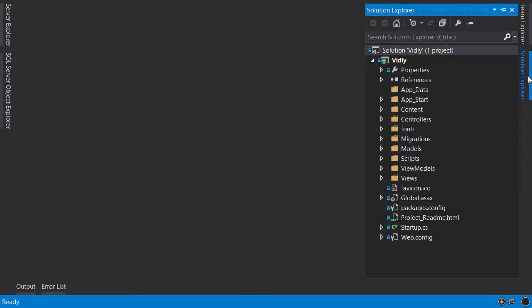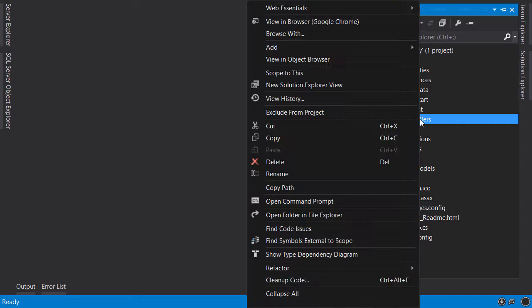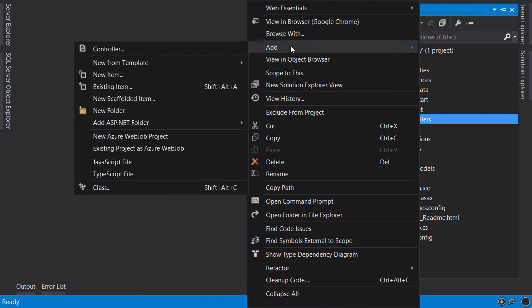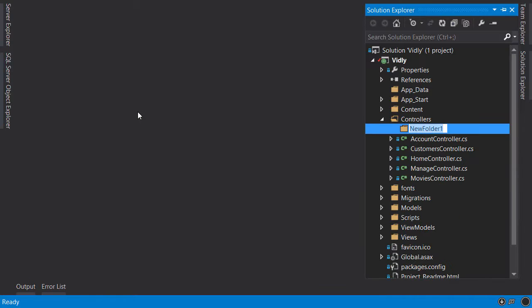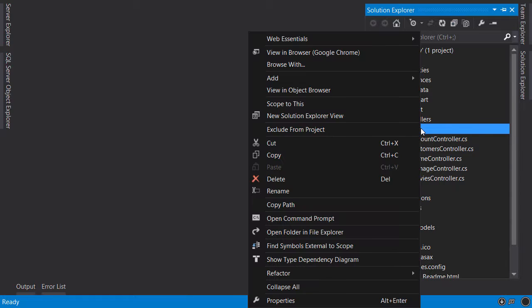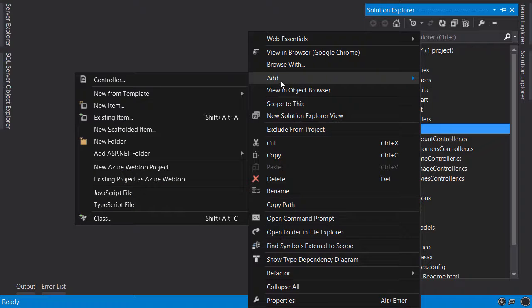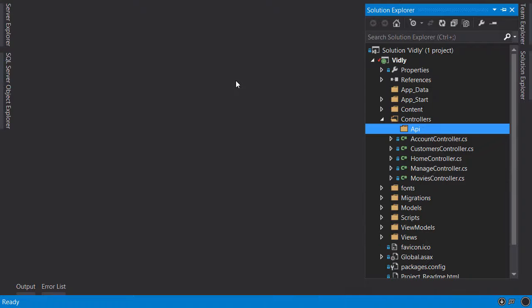All right, now in Solution Explorer right-click controllers and add a new folder. API, now right-click this folder, add controller.